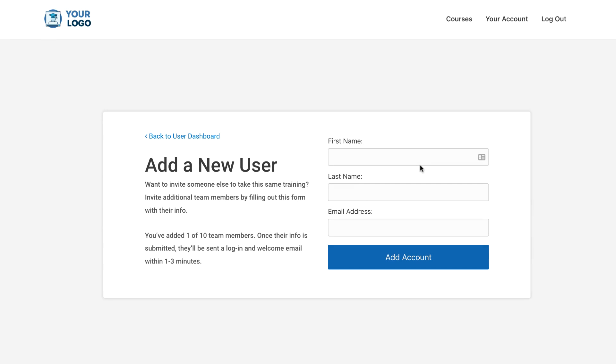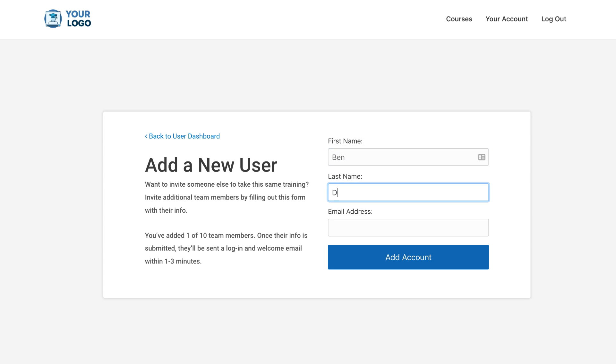So here's the add new user page that's automatically linked up for you with the page templates. Again, this is also included with the free set of page templates that you can get when you become a new Memberium customer. So when they click the invite a new member button, they get sent to this page and then they can add additional members under them.